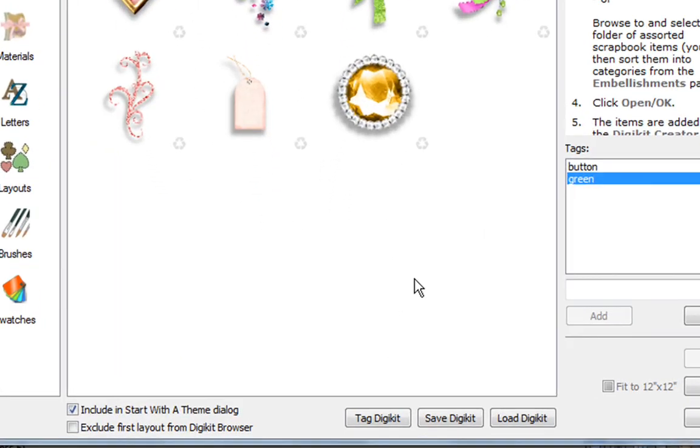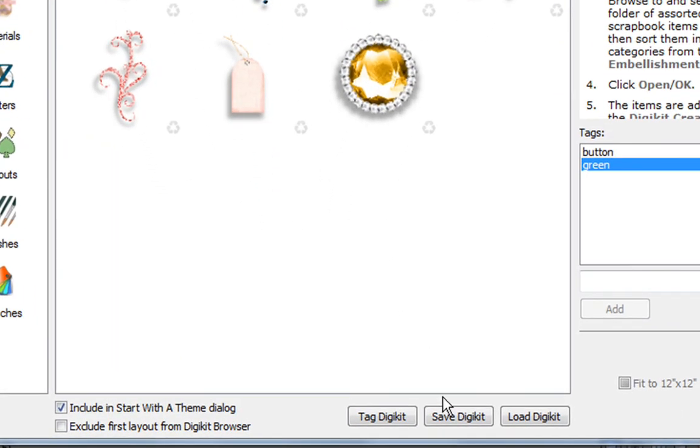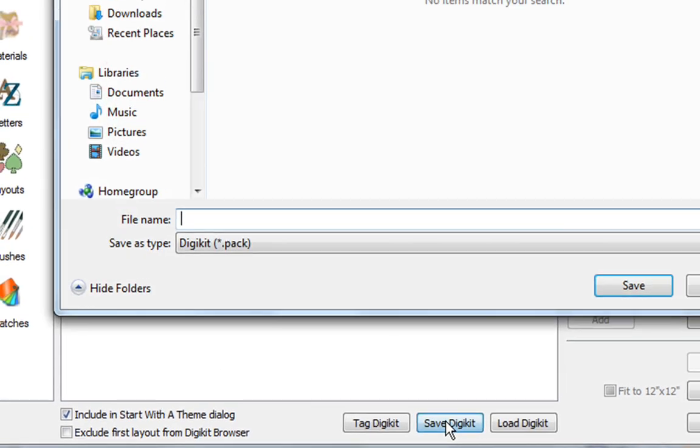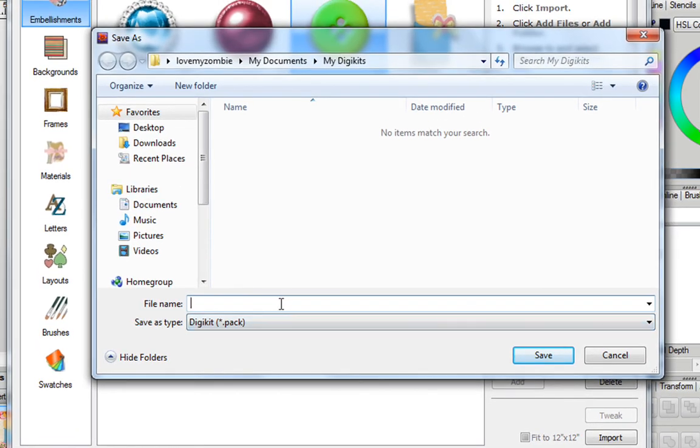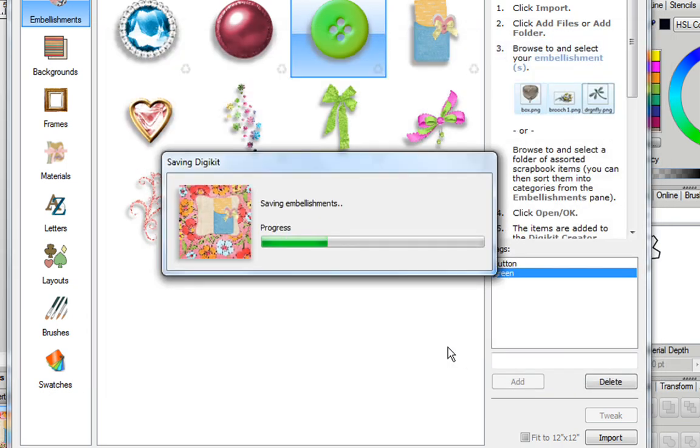Once you've done that, all you need to do is save your DigiKit. So I'm going to click on Save DigiKit, and whatever you name it, it's going to fall in alphabetical order. So I'm just actually going to call mine with the number 1, and I'm going to click on Save.